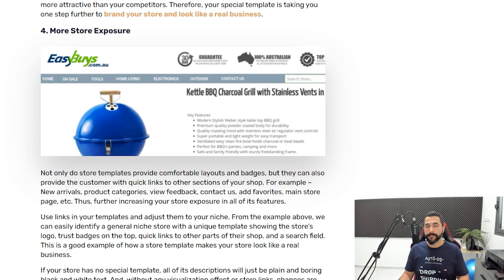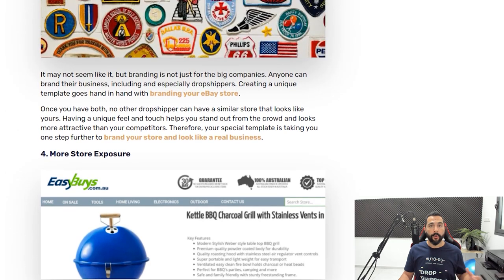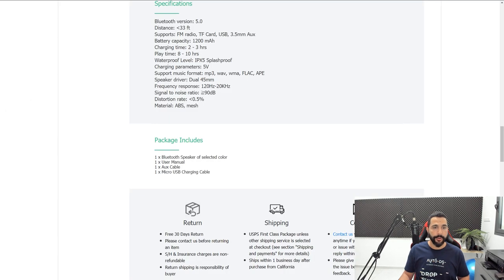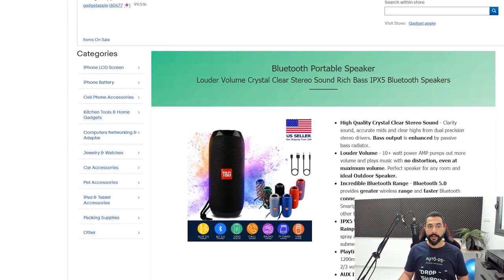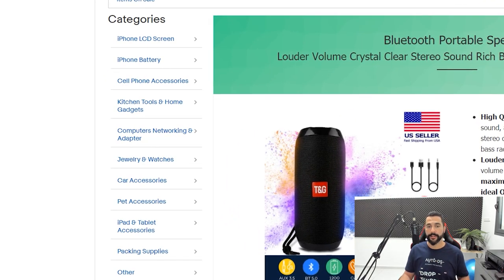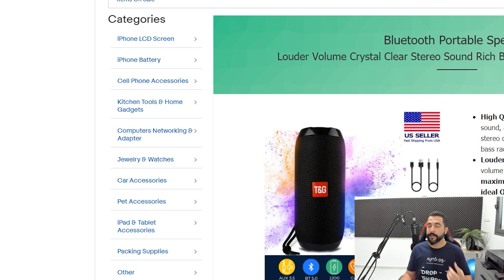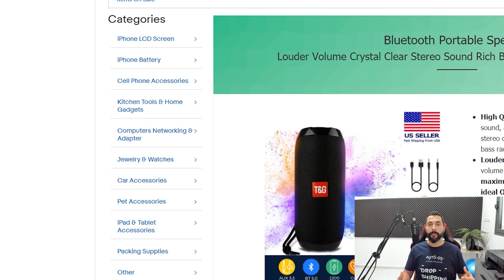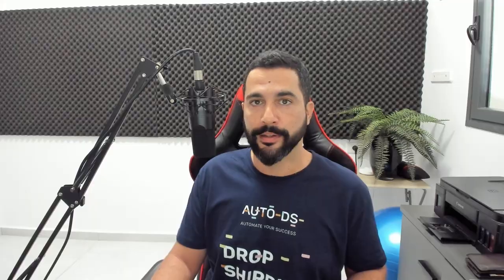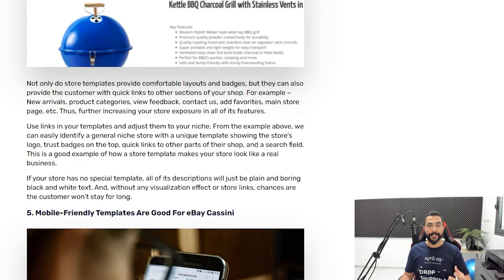The fourth reason eBay templates are important is that you get more store exposure. You can add links and product categories inside your template — just like this seller who shows categories on the left side. If a customer enters a listing and sees other categories that interest them, they'll click through and see more of your products. That way you're getting much more store exposure instead of waiting for customers to find you through the eBay search field.